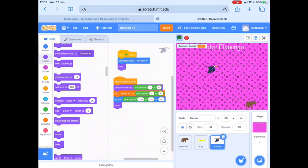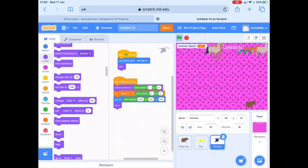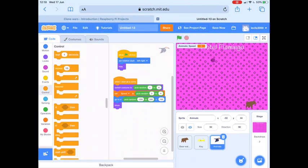If we click the green flag, let's see what happens. We'll wait a few seconds — a random amount of time — and then our animals should start appearing. They're appearing at random positions across the X axis across the top. But we can also see that at the moment they're not moving downwards. So the next part of code we're going to add is to do with that downward movement.